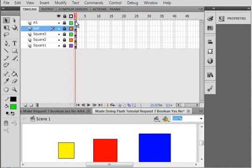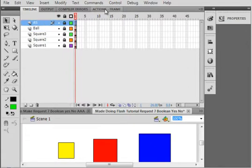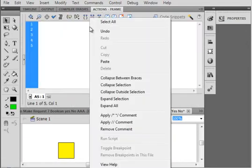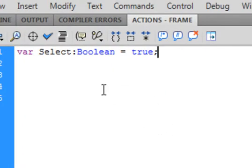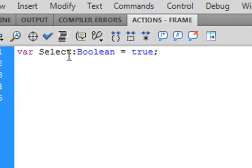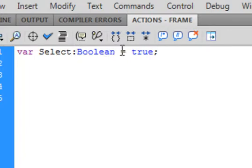I'm selecting the ActionScript layer. Open the actions panel and I'm declaring a variable — it's a special variable called a Boolean variable. VAR turns purple. I'm calling it Select, capital S-E-L-E-C-T. You can call it anything you want as long as it doesn't turn blue. Colon, Boolean — that turns blue. Equals true, semicolon, and true also turns blue.